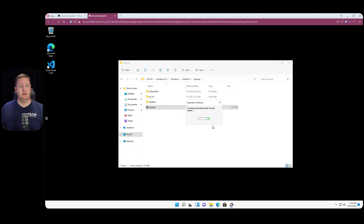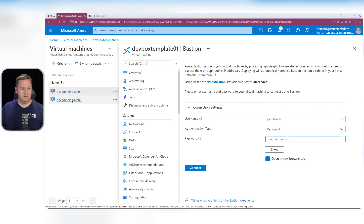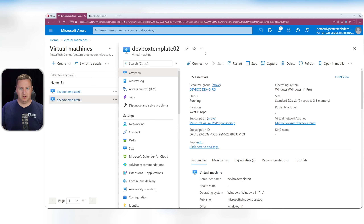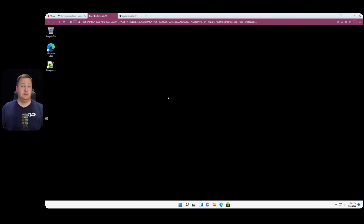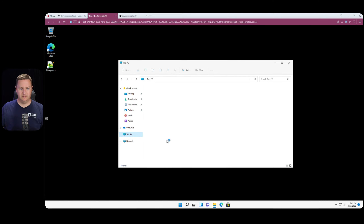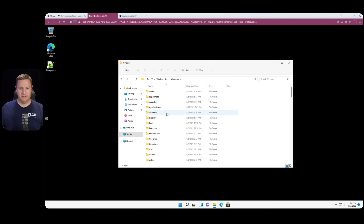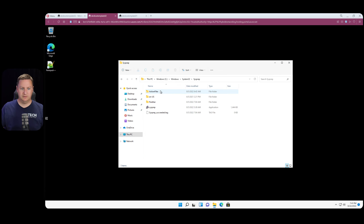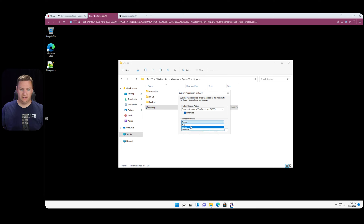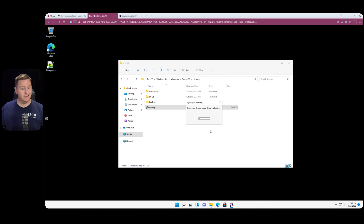While Sysprep is working on the first template, let's head back to Azure and do the same with our second template. Connect with Bastion, input username and password. This VM has Notepad++ pre-installed but is otherwise the same. Navigate to C:\Windows\System32, find the Sysprep folder, run Sysprep, select Generalize, select Shutdown as the shutdown option, and hit OK.